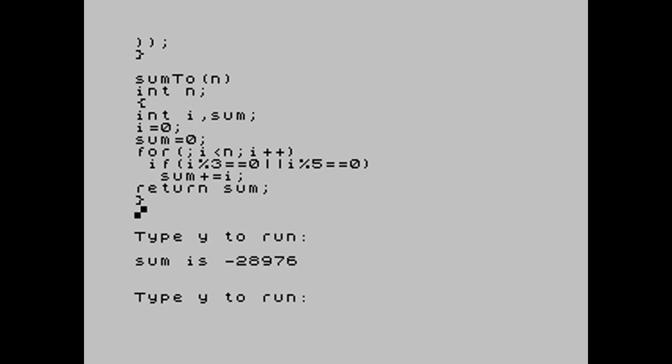Now that's interesting. The correct answer, according to Project Euler, is 233,168. If you're taking part in Project Euler and haven't completed level 1 yet, then I apologize. I've just ruined it for you. But what we've got is minus 28,976.